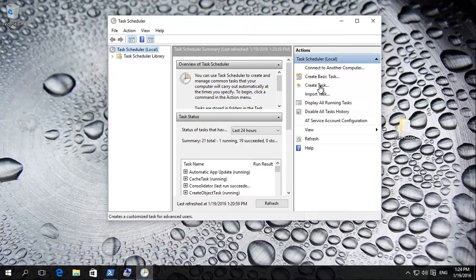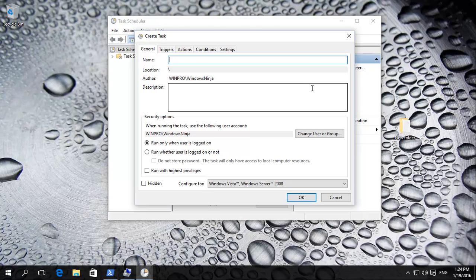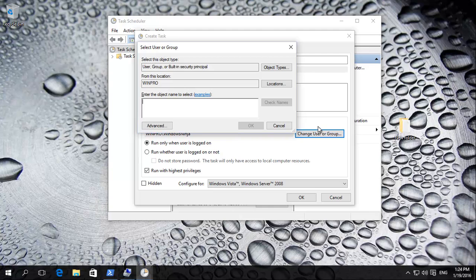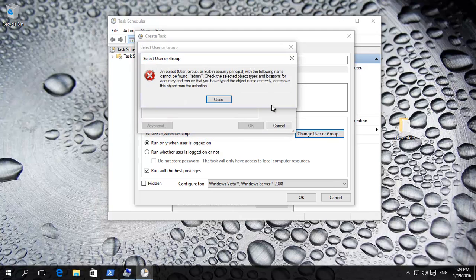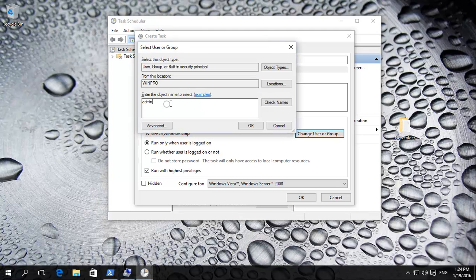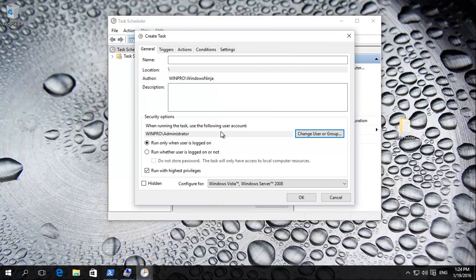Now, create a task. Run with highest privileges. If you want to change the user that it's going to be running as, you could change it to, for example, administrator. There we go. Again, it finds it. Click as that. It's up to you or you could have just left it as the original one.